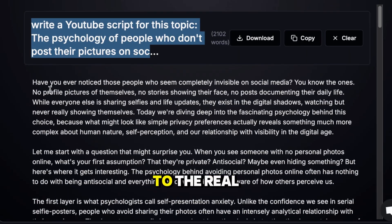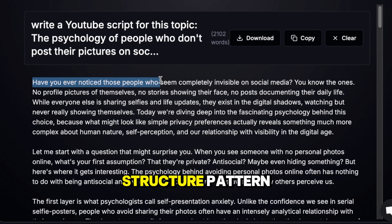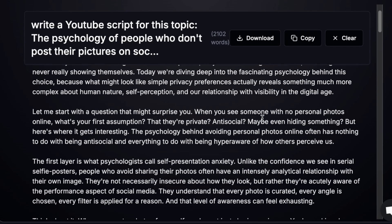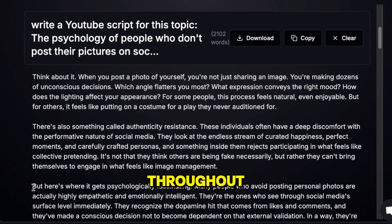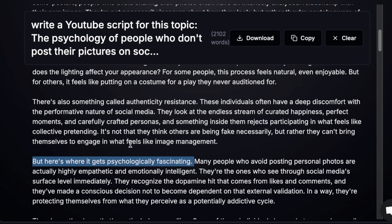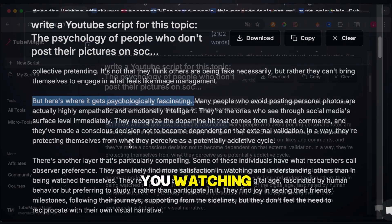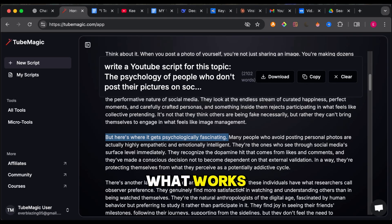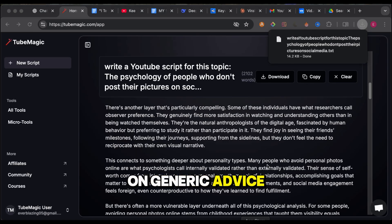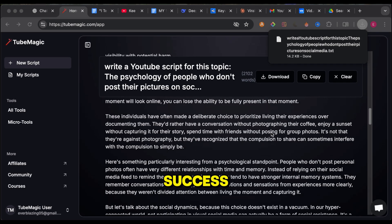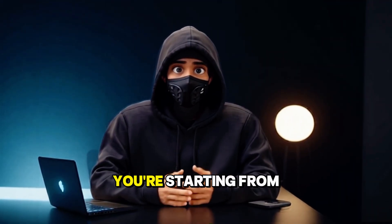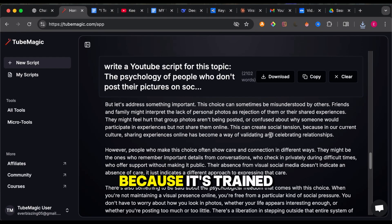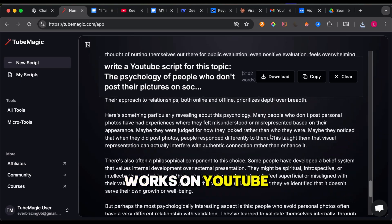Let's go back to the real deal. Look at the structure: pattern interrupt in the first 10 seconds that pulls you in immediately, value loops placed throughout. 'But here's where it gets psychologically fascinating' — these loops keep you watching. Each section goes deeper. You're not guessing what works, you're not relying on generic advice, you're literally modeling success. With ChatGPT, you're starting from scratch every single time. TubeMagic does it automatically because it's trained on what actually works on YouTube.